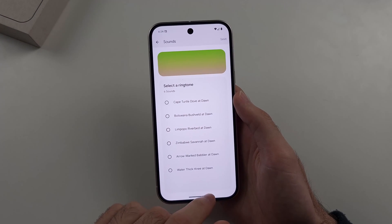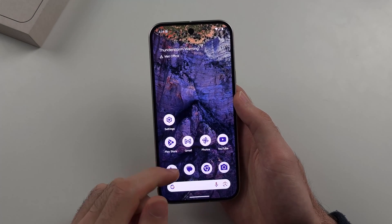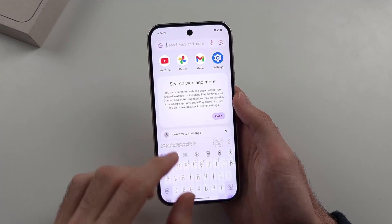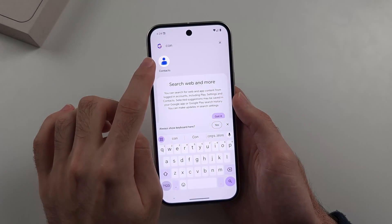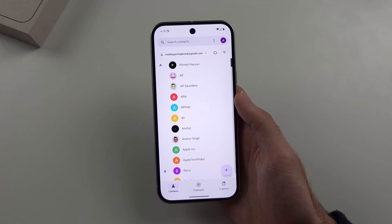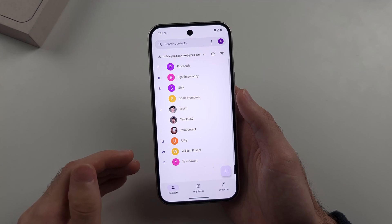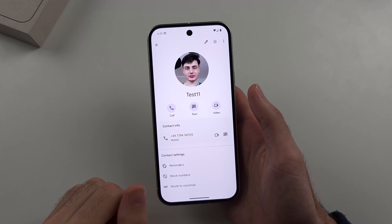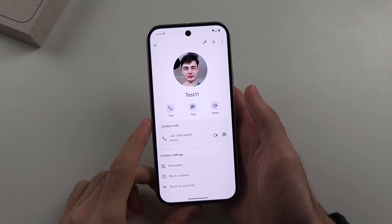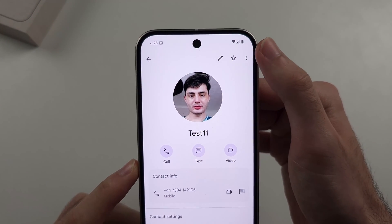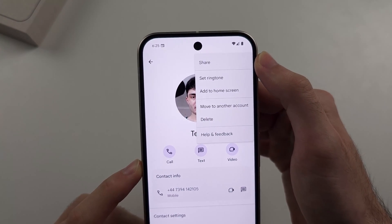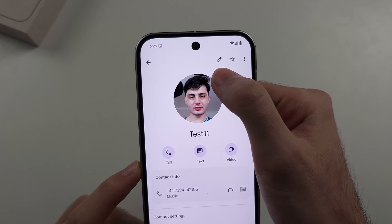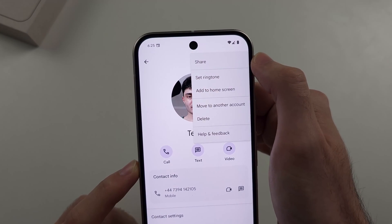That method applies to all contacts at once. For a specific contact, open the Contacts app and search for the contact you want a custom ringtone for. Tap the triple dots at the top right. On newer software you'll see Set Ringtone directly; on older software, tap the pencil icon and then you'll see the ringtone option.